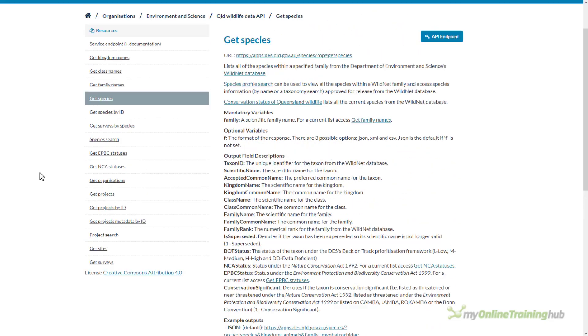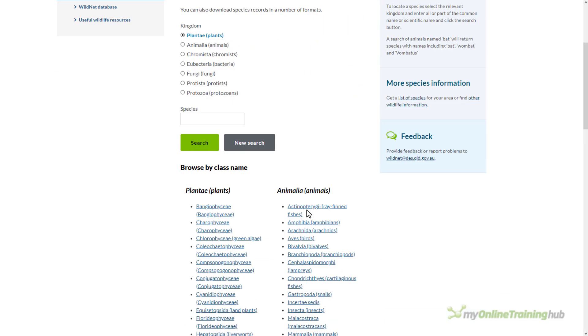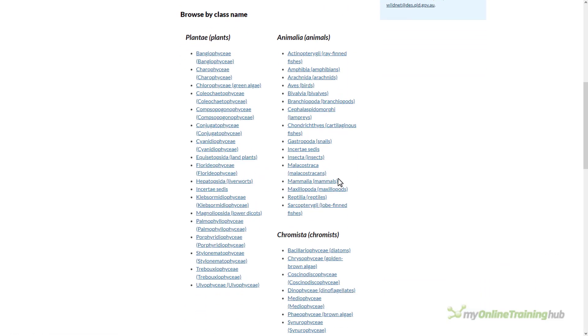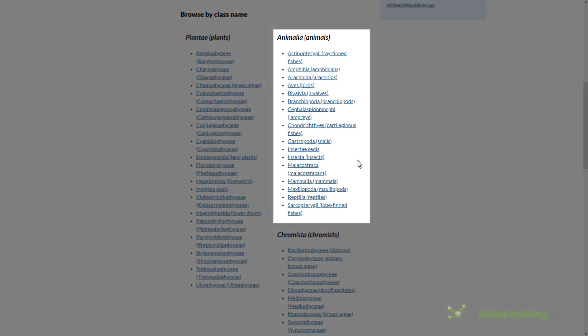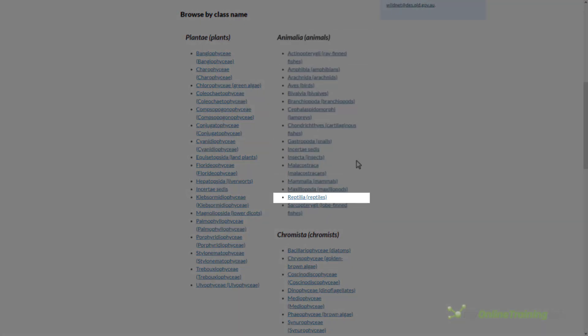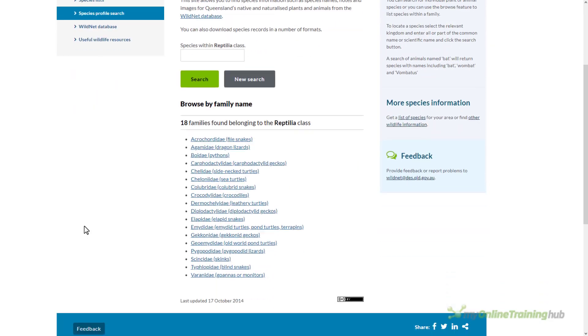I can use the species profile search to see the list of species in the database. You can see them listed here. If I want to check out the reptiles I can click on reptilia. Our younger son has a bit of dragon lizards so I'm going to look at the Agamide family of lizards.